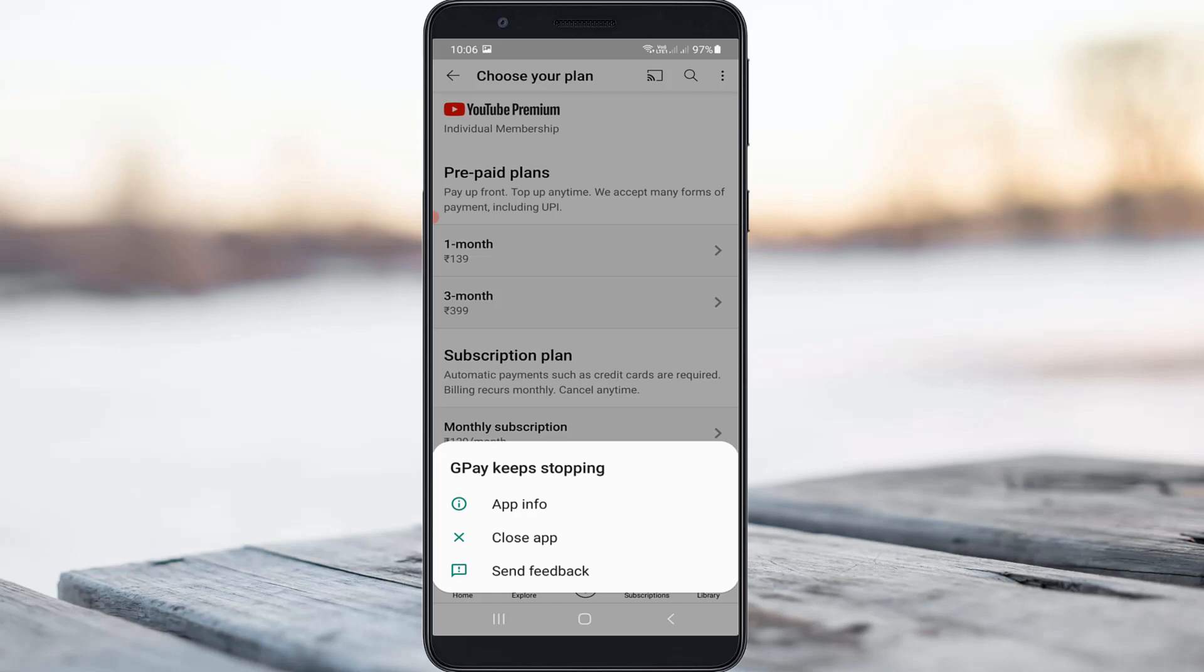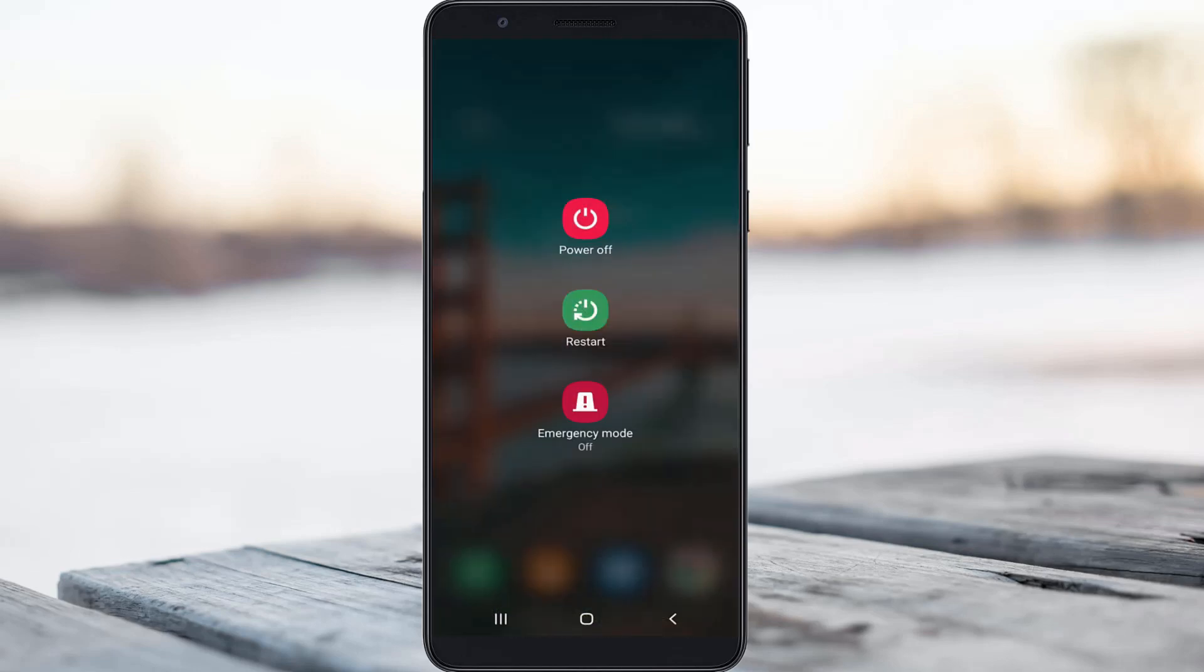Very simple method. If you get this message, just press close app and then restart your Android mobile.